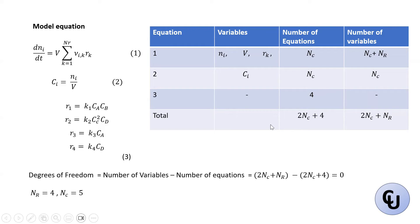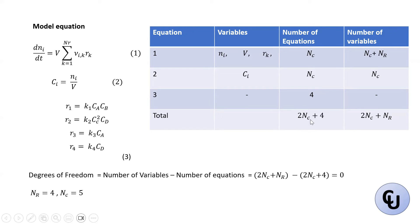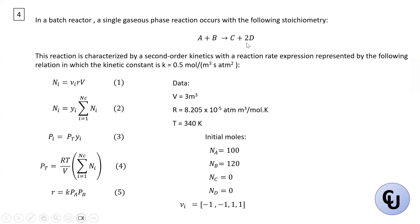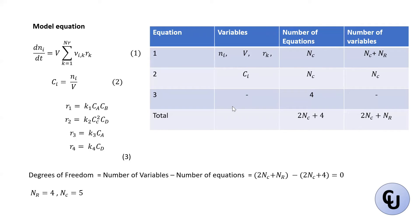So if you perform the degree of freedom analysis, then number of variables minus the number of equations. So you have, because we have 2Nc plus four and 2Nc plus Nr. So Nr is four. Here we can substitute the four there. And that gives us zero.